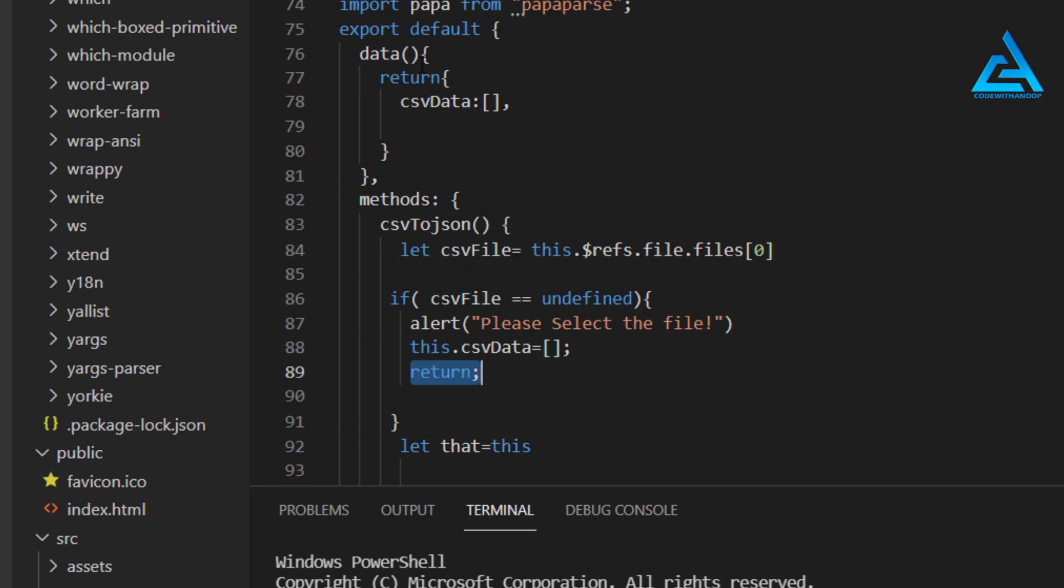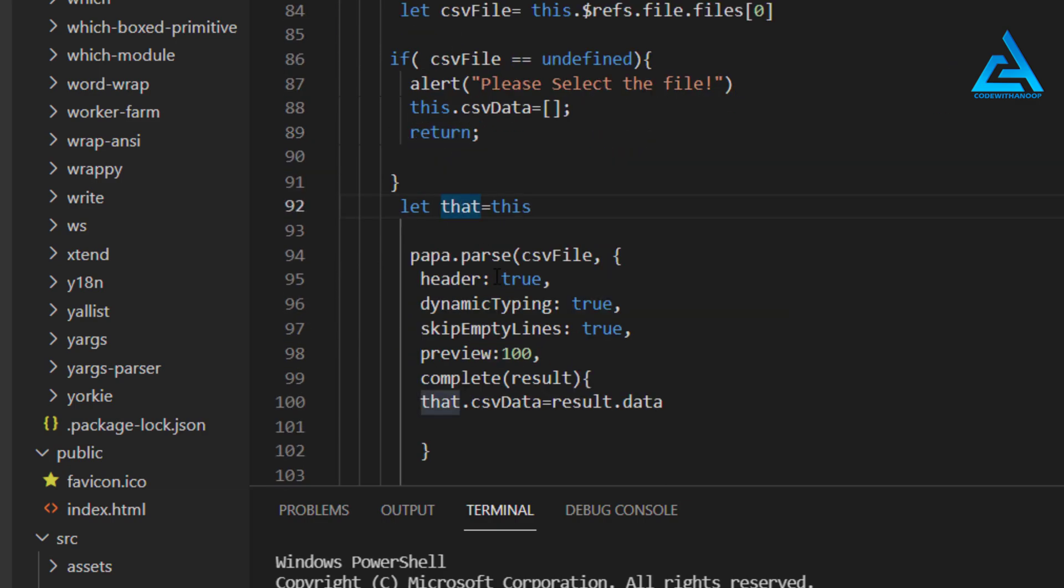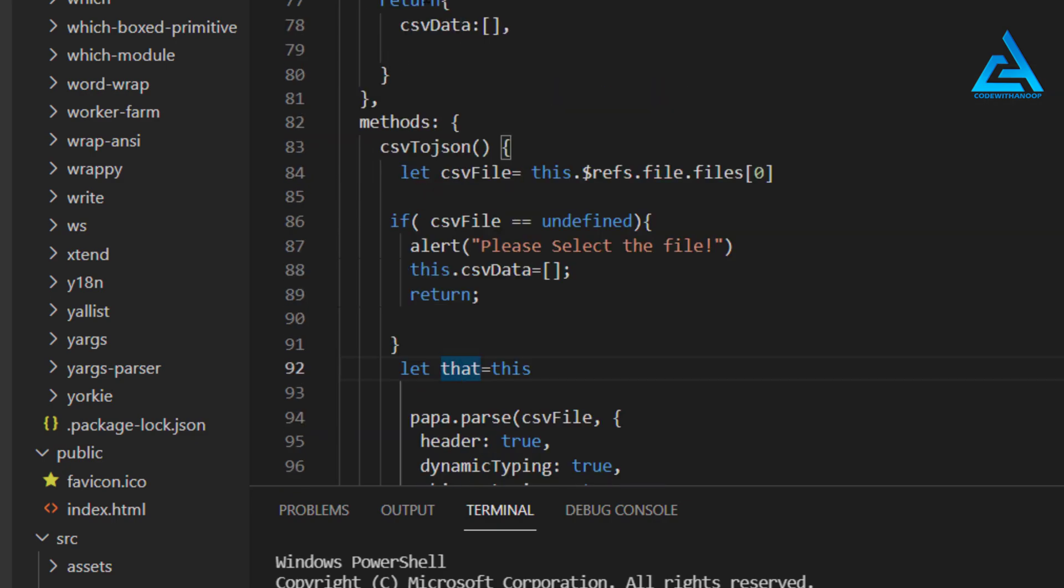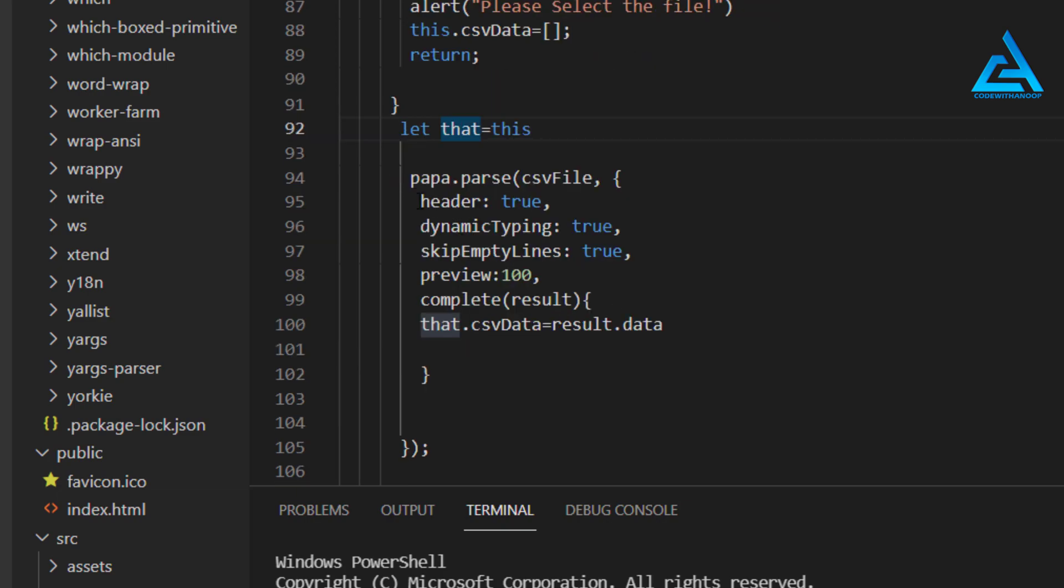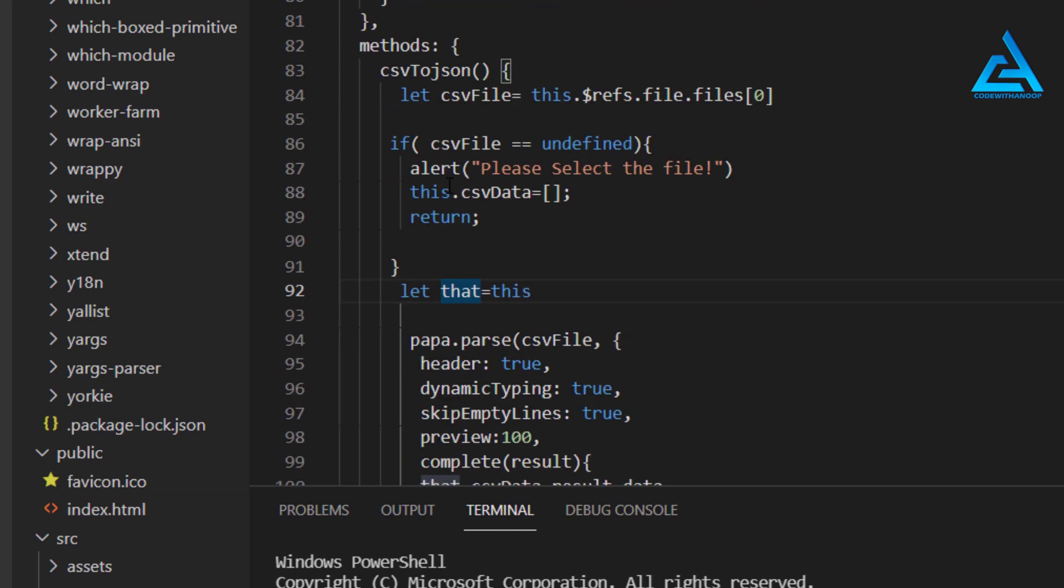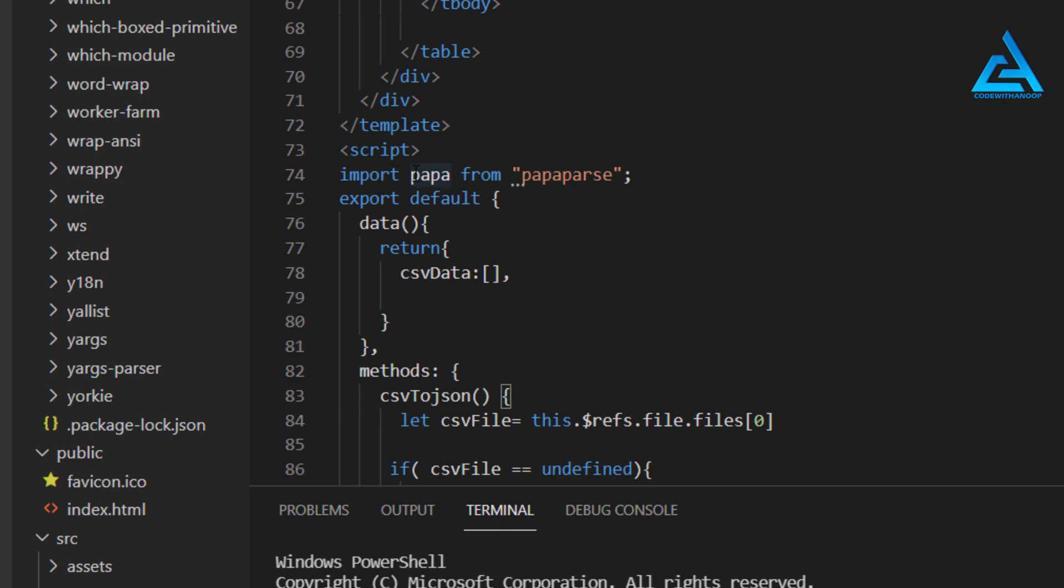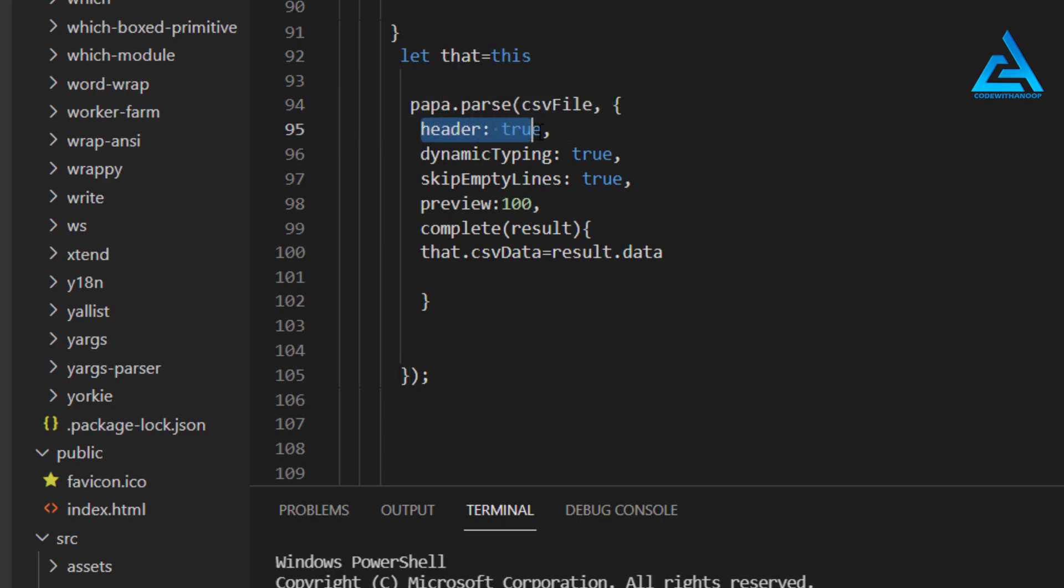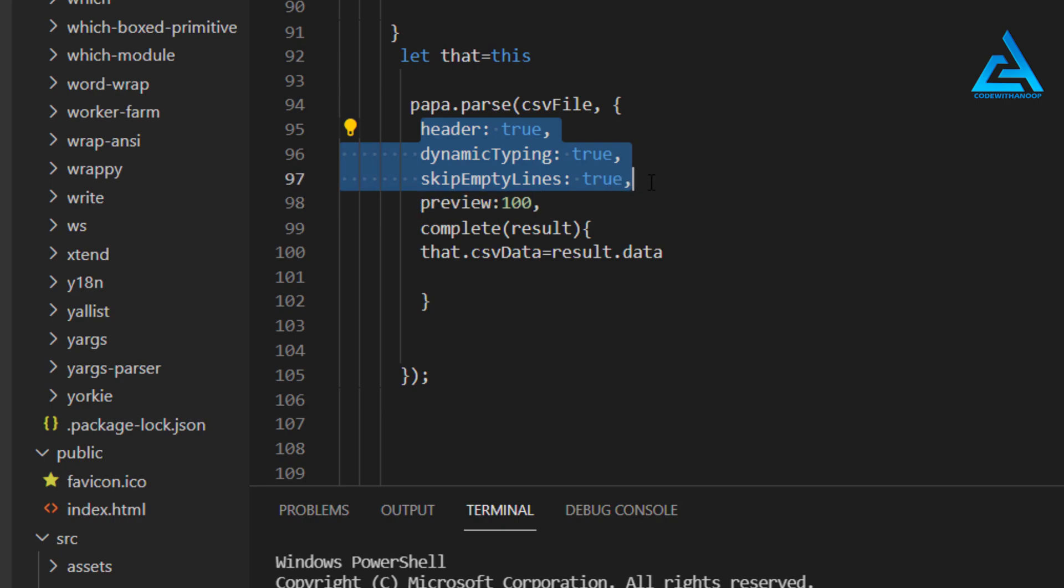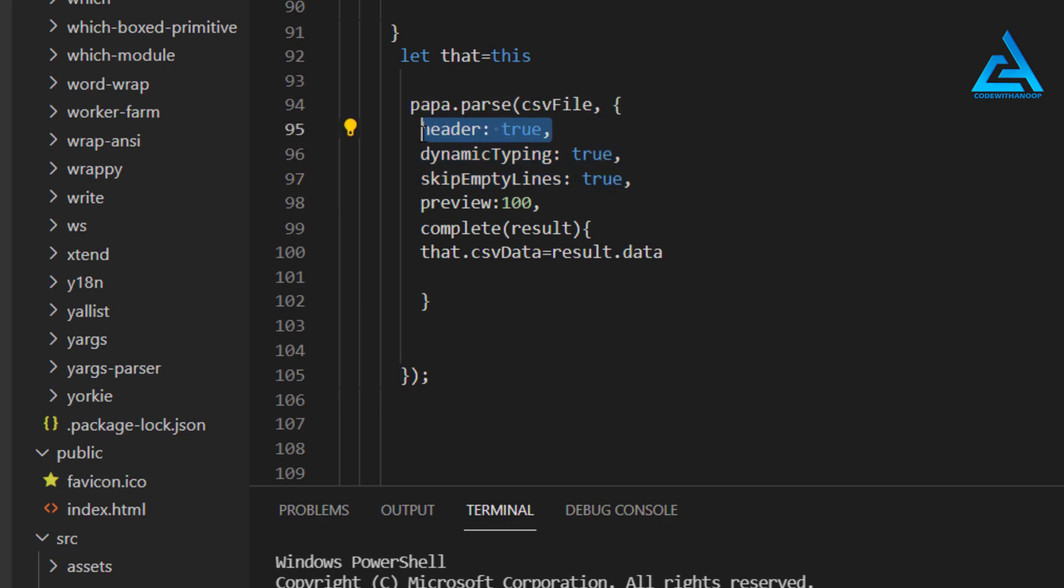If we have a CSV file there, then we assign this data to that. Let that equals this to assign the data afterwards. We have Papa dot parse and we assign the CSV file and we'll pass few objects here. This is the header one, so when we assign header, all these configurations are very important because they will do work very nicely. We have the header and it must be allowed to true. Likewise, we have to put dynamic typing to true, likewise skip empty lines true, and preview 100.